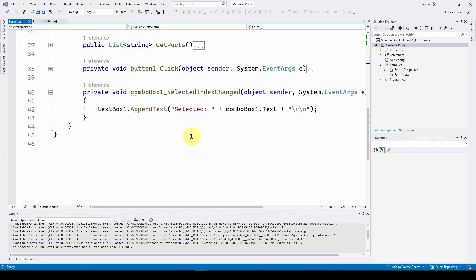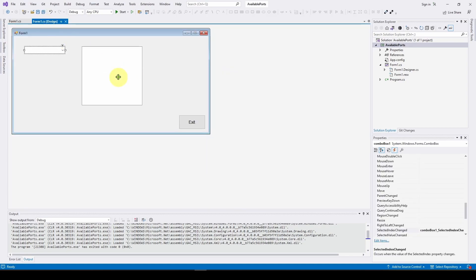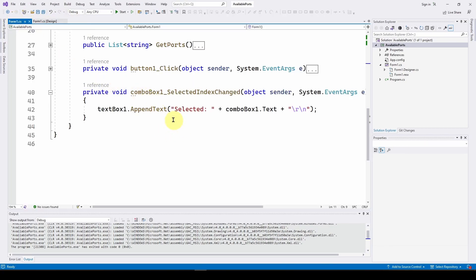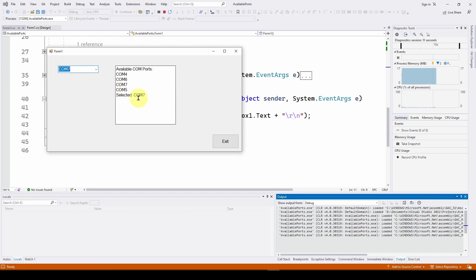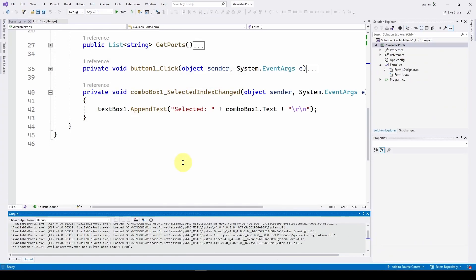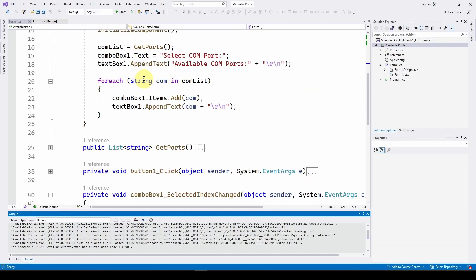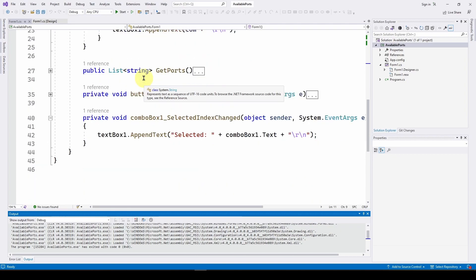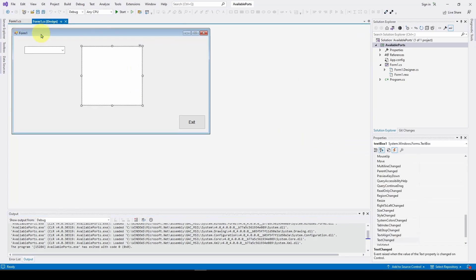So now all we have to do is when we get that event handler, it says somebody selected a different item in the list. We're just appending to our text box combo box one dot text, which is, we select say com 7, now combo box one dot text says com 7, and then we're grabbing that and printing it out in this text box. So that's the simplest use of a combo box as a drop down. You just wait on an event where somebody has selected an item, and then do whatever you want to do with it. You can also have events associated with changing the text in the text box part of this. So let's take a look at that now.